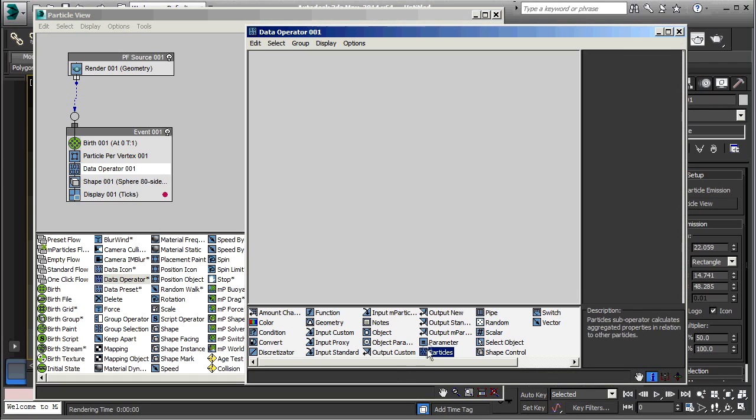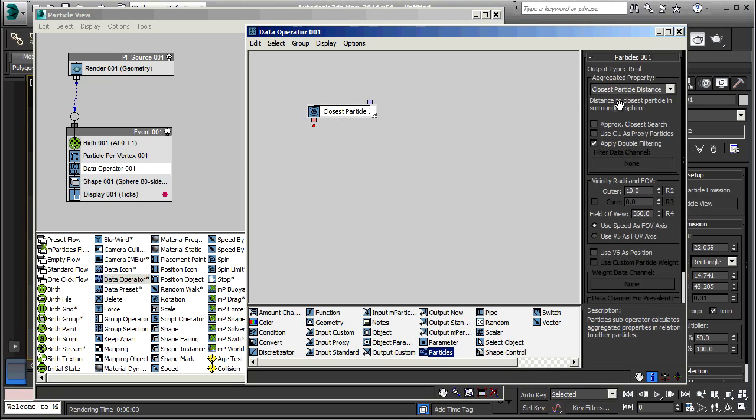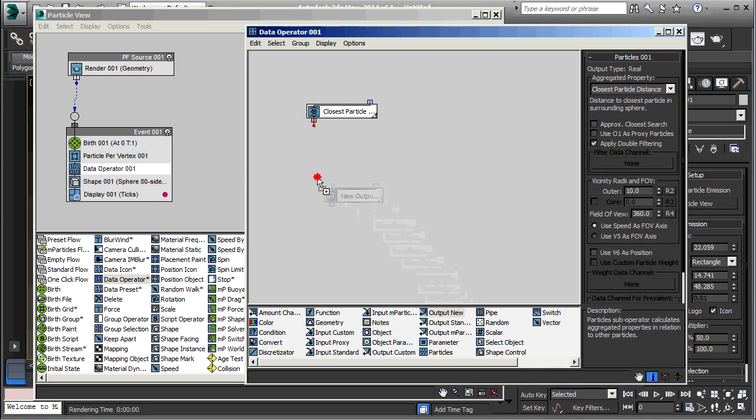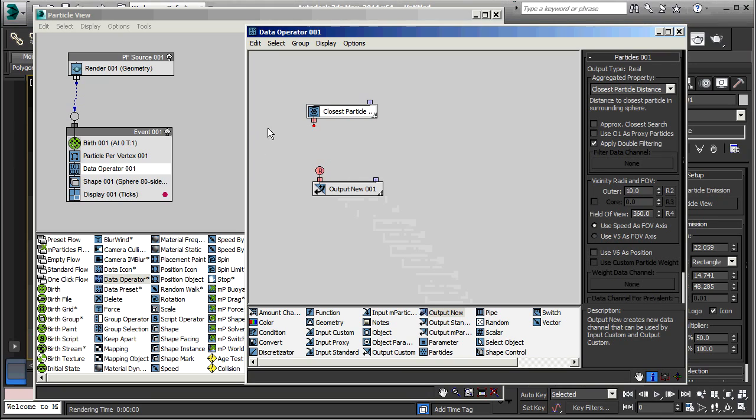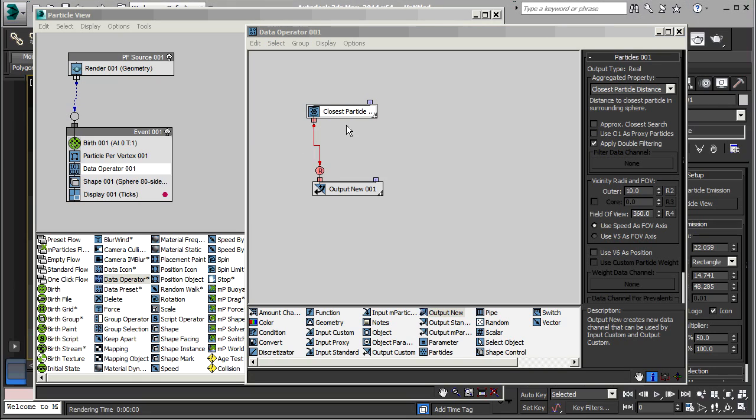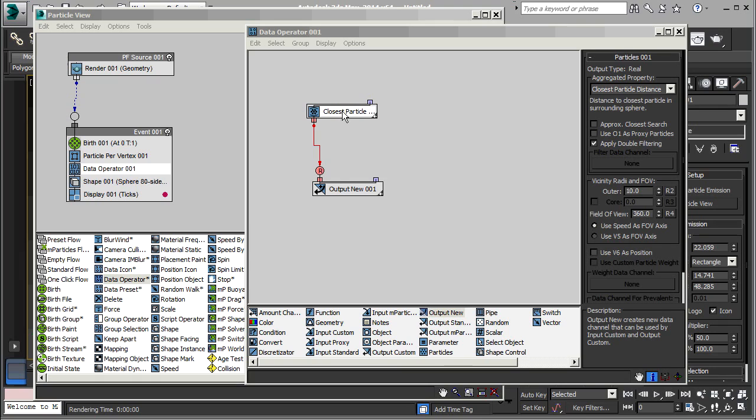The first thing we need here is a particles sub-operator. Bring that in. It defaults to closest particle distance, which is exactly what we need. Now with that selected, I'm going to drag in an output new. The reason to have that selected is that that makes this match with this, and I can connect them up without having to have any conversion. Now the reason to have the output operator is that no particles will be created unless they're needed, and this sub-operator, the closest particle distance sub-operator, won't think it needs to create any particles unless there's an output.